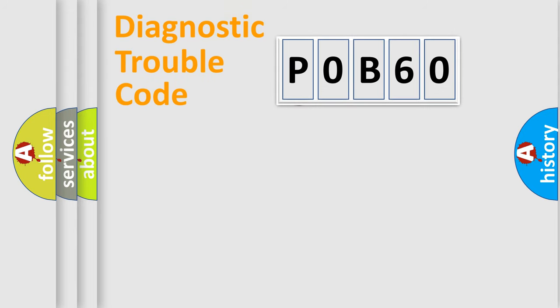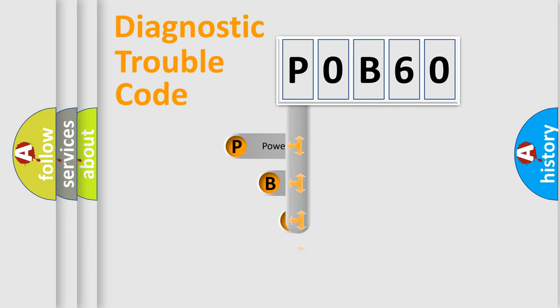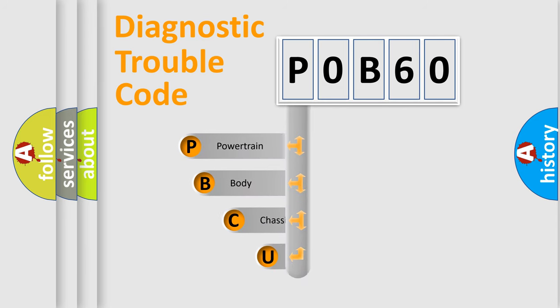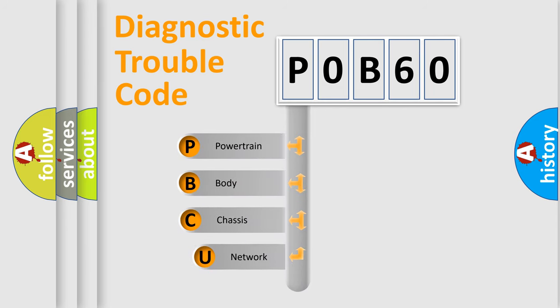First, let's look at the history of diagnostic fault code composition according to the OBD2 protocol, which is unified for all automakers since 2000.